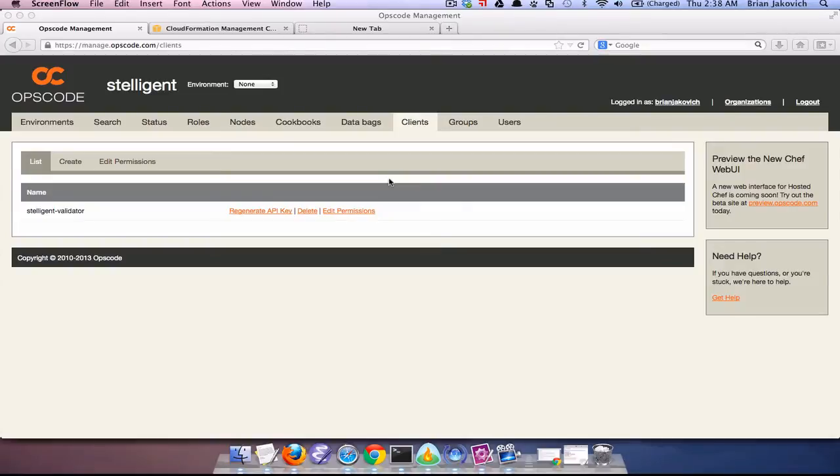As I mentioned in the previous screencast, you can use Chef in three different ways: Chef Solo, Chef Server, and Hosted Chef.